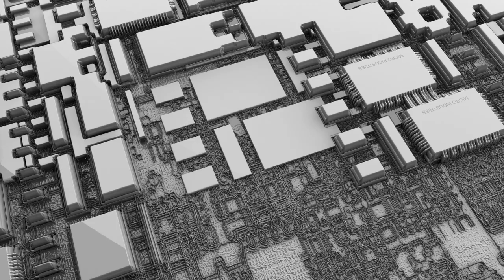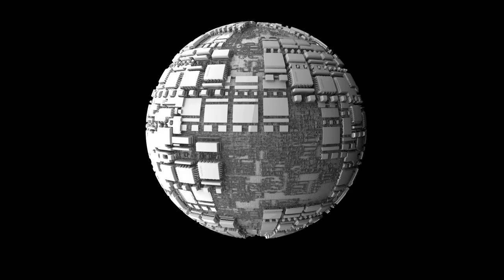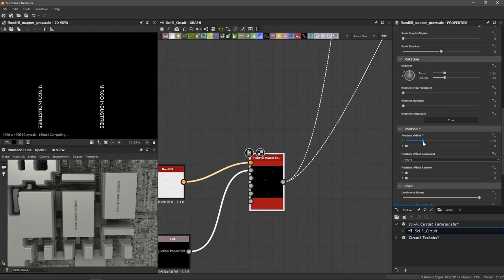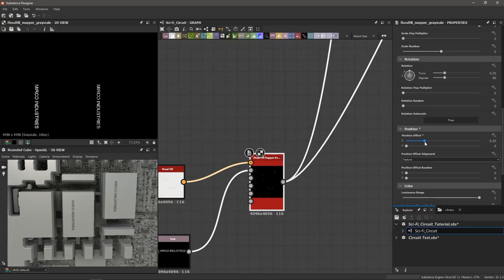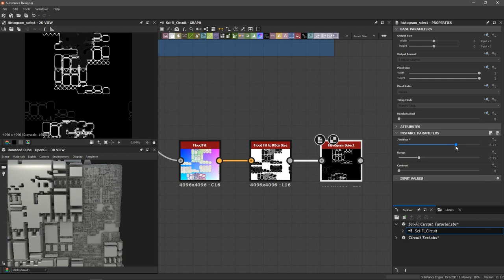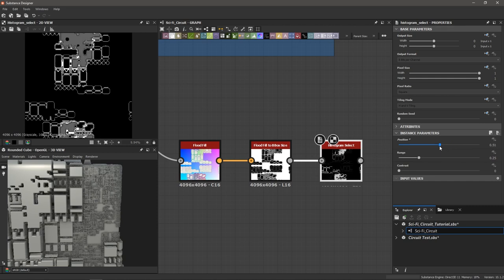We've got a really cool texture to make today. This video is all about making sci-fi circuit board, computer chip patterns, while also showing how you can create really complex patterns with just a few nodes. We also talk about how you can select individual pieces and apply specific actions to each of them. Let's get started.